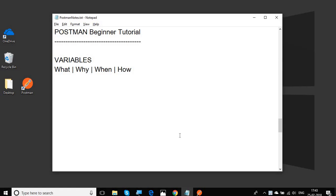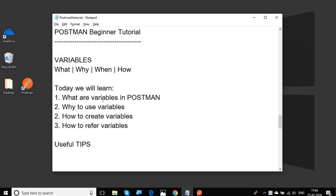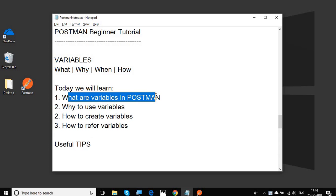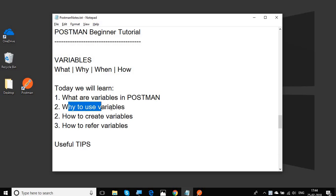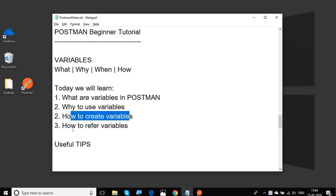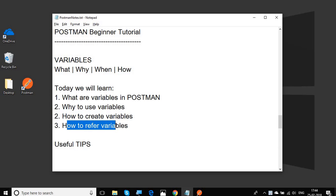Hello and welcome to this session on Postman beginner tutorial. In this session, we are going to learn all about variables. We will go very basic step by step and see what are variables in Postman, why do we use variables, how to create variables, and how to refer to variables.